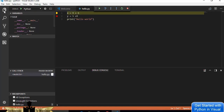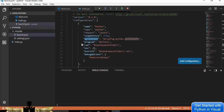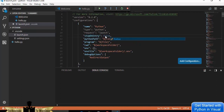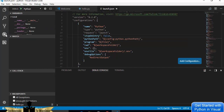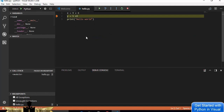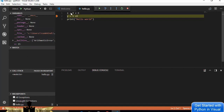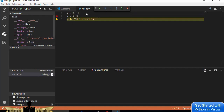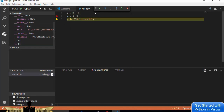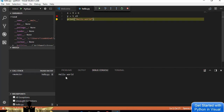In launch.json, change stopOnEntry to false so debugging starts from the breakpoint rather than the first line. Start debugging again — this time it stops at the breakpoint. In the Variables panel, you can see the value of x because that line has been executed. Step to the next line and the value of y is set. Continue and it prints 'hello world' in the console.